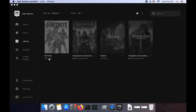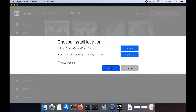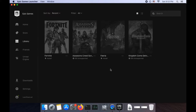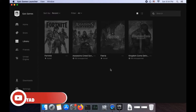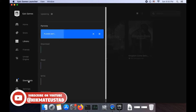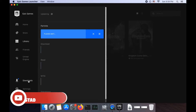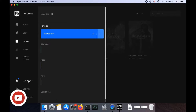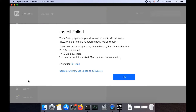Have you ever come across this problem where on a Mac you wanted to install Fortnite through the Epic Games Launcher, clicked install, selected the location, and then while waiting for the install to start, all of a sudden you get the 'Install Failed: IS-DS1' error?